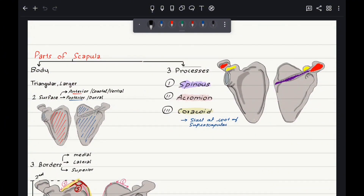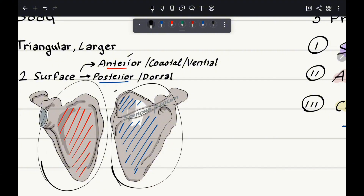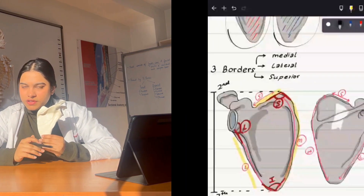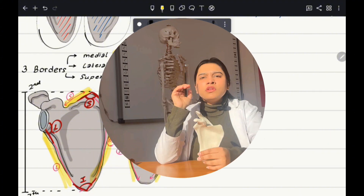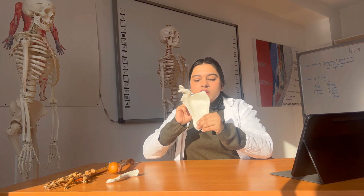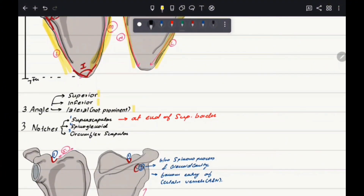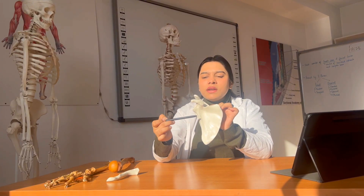The scapula is divided into two parts: the body and the processes. The body is large, triangular, and flat with two surfaces — anterior and posterior. The posterior surface has the spinous process. It has three borders: medial, lateral, and superior. The superior border is at the top, the medial border runs parallel to the spine, and the lateral border is on the side with the glenoid cavity. It also has three angles: superior, lateral (which bears the glenoid cavity), and inferior.